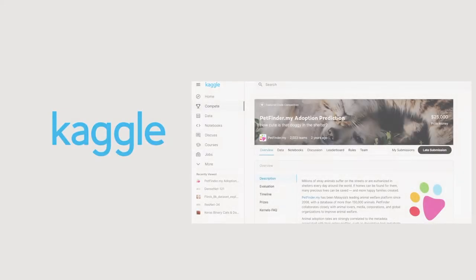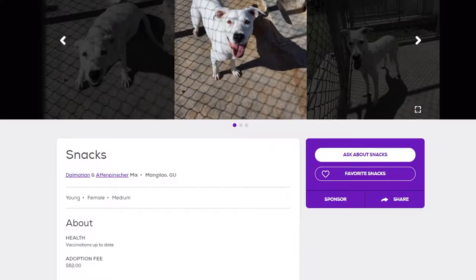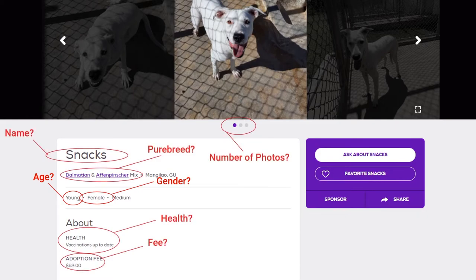For this project, we obtained our dataset from Kaggle, which includes photos and information from a pet adoption website. But how do we decide which of the information available, such as age, gender, amongst many others, are significant?